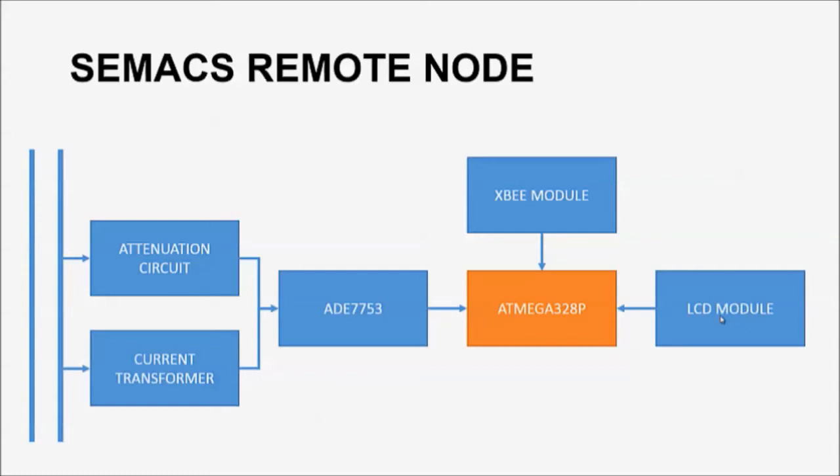The ADE-7753 acquires data such as the voltage, current, and energy, which are then stored in its on-chip registers. These registers are accessible by the microcontroller using SPI communication where they are processed, displayed on the LCD, and wirelessly transmitted using the XBee module.